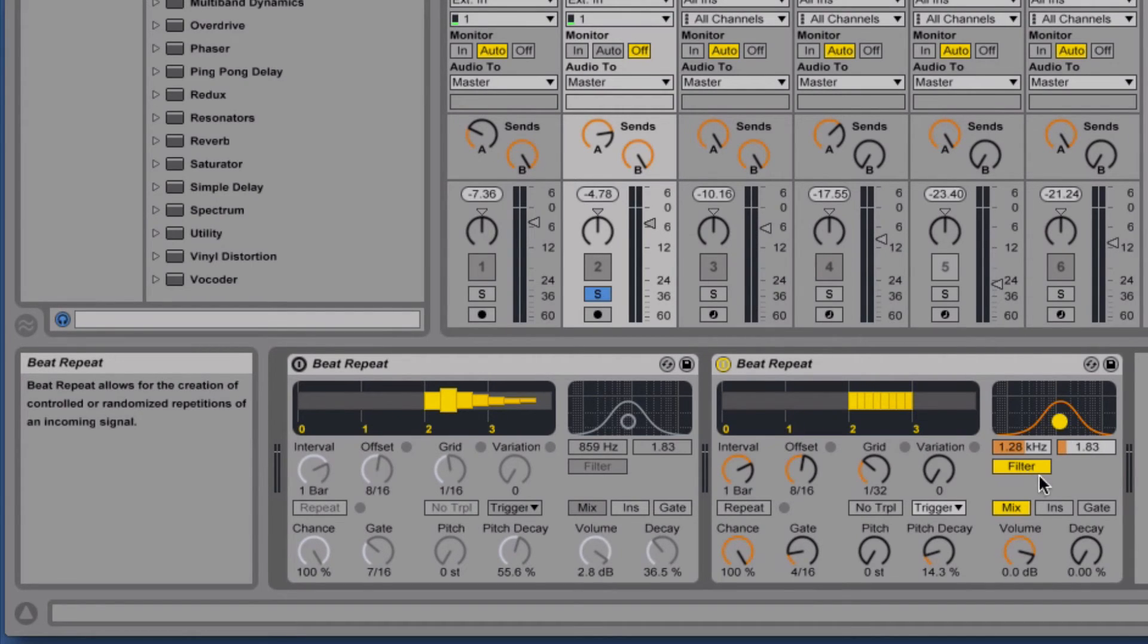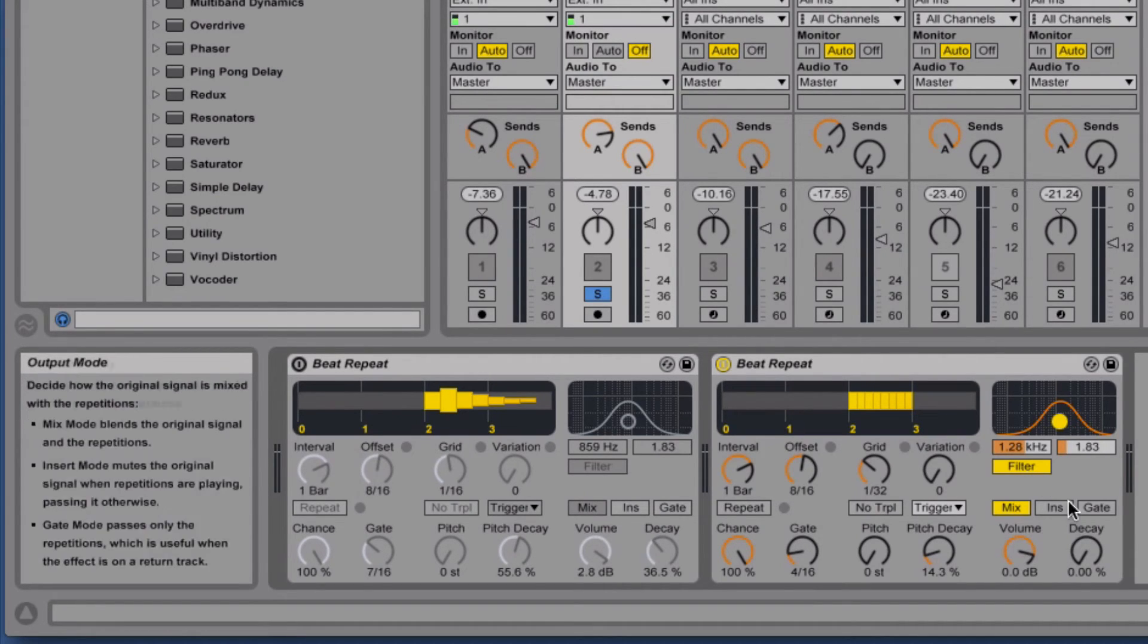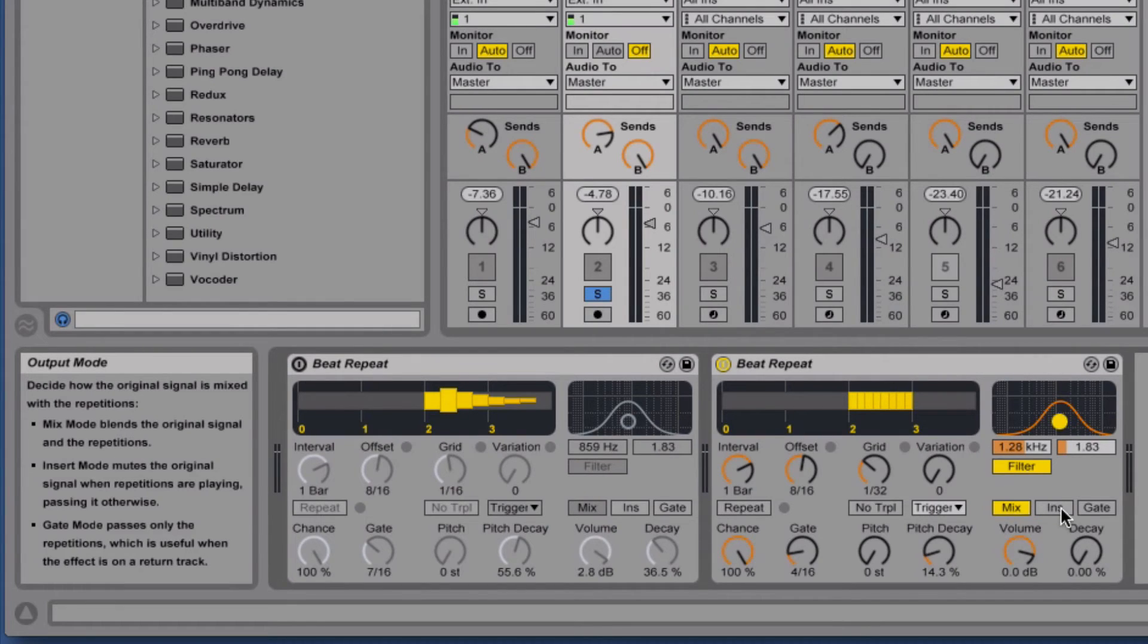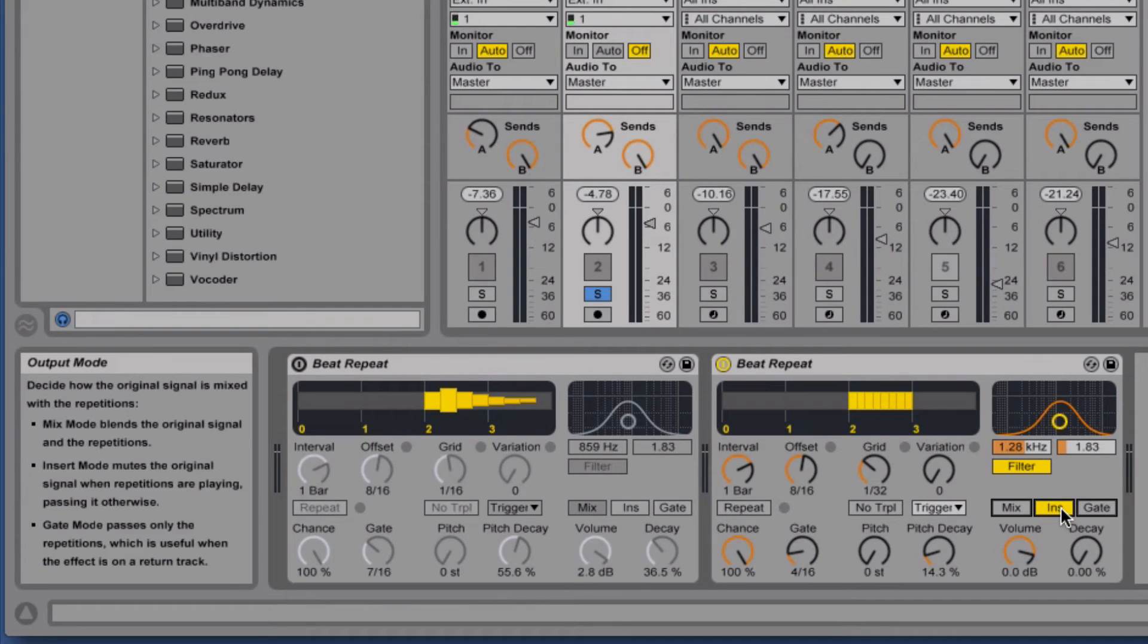Next we've got our output modes. Right now it's set to mix, which means we're mixing the original signal and the repetitions. But we can also use insert mode, which mutes the original whenever the repetitions are playing. So if we do that...